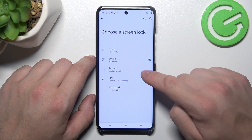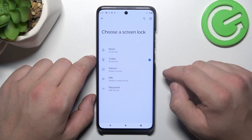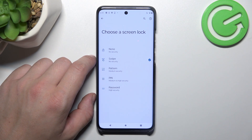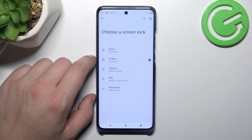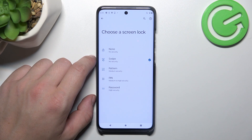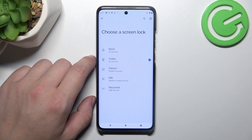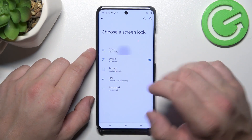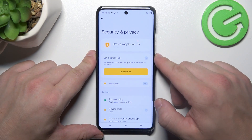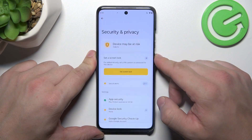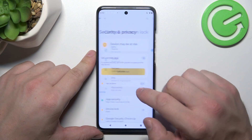None, swipe, pattern, pin, and password. We are going to use each one of them to unlock our phone. Let's start with the 2 non-security screen locks, which are None and Swipe.